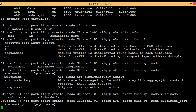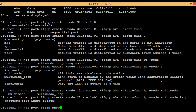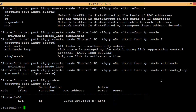Hit enter and the interface group is created. To verify, execute 'network port ifgrp show'. You can see that the a0a interface group has been created, but there are no ports added to it yet.